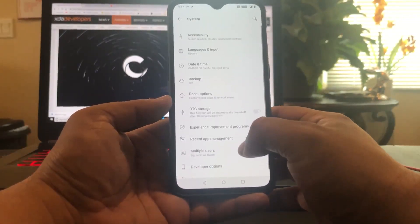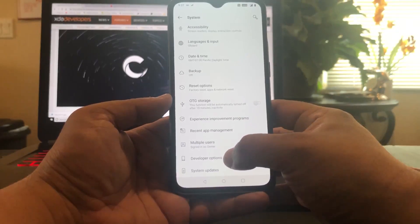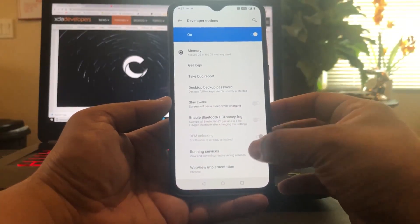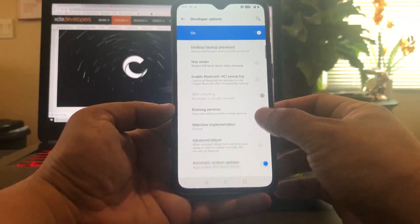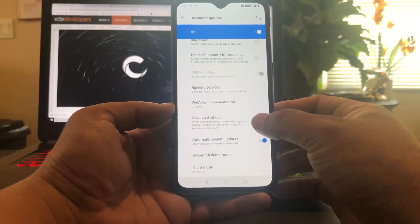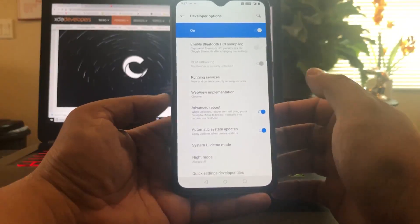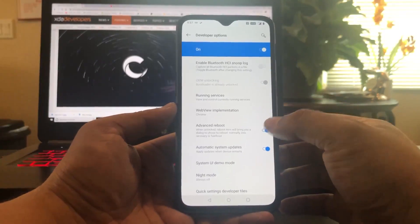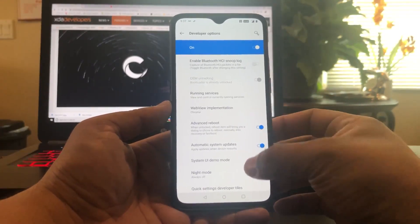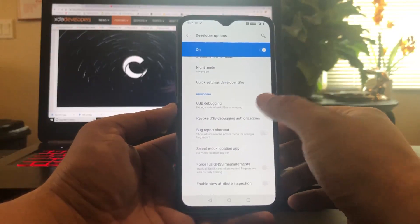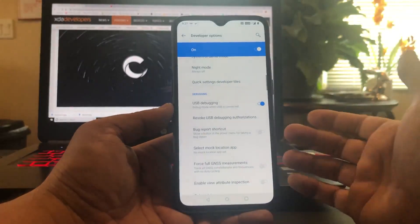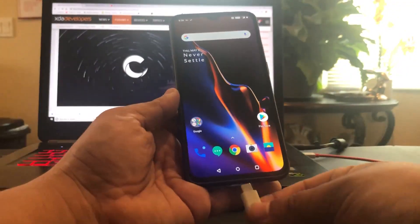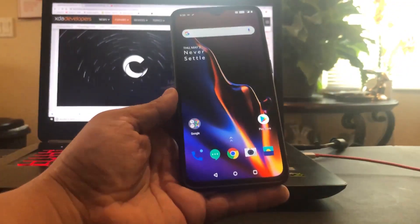We're going to system, then go into developer options. Once you're in developer options, I always suggest turning on advanced reboot. That way you don't have to be holding the volume up or down to go into the recovery — you can just long press the power button and it'll give you the options. Also turn on USB debugging, because most likely I'm going to use ADB and I need to know that it's working.